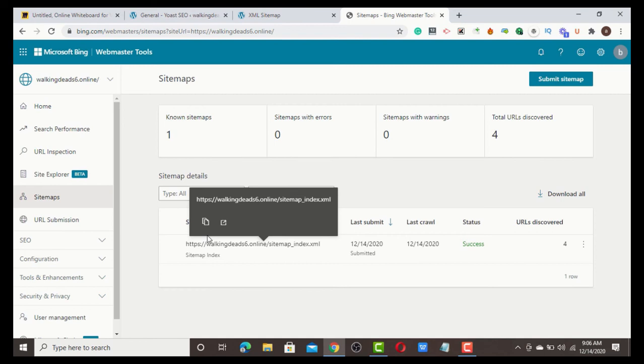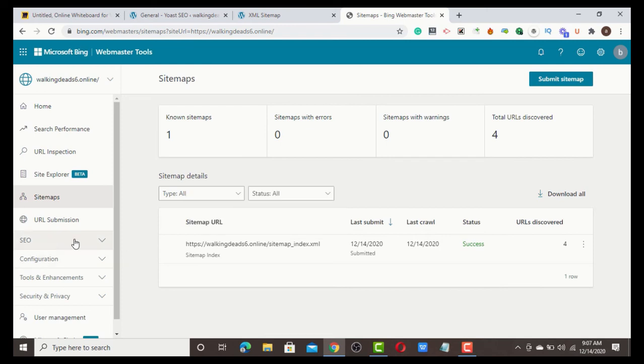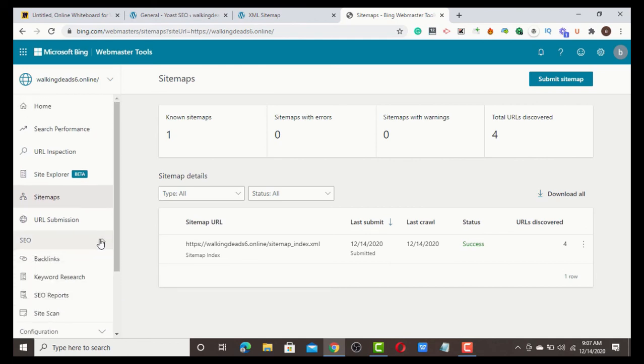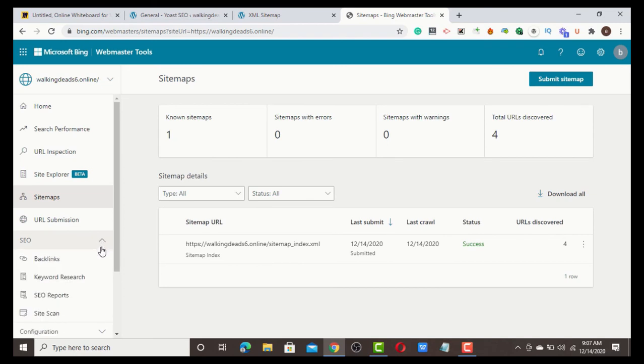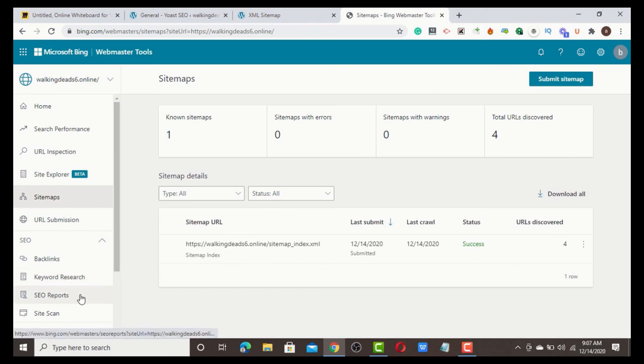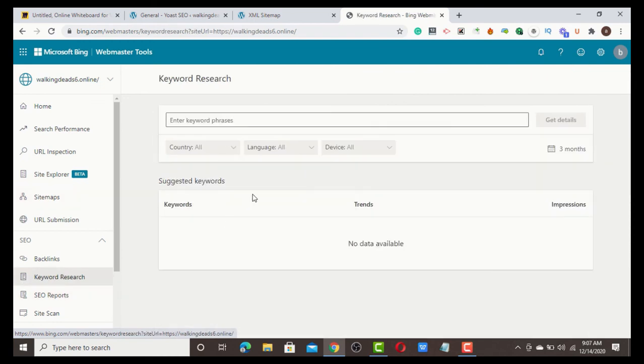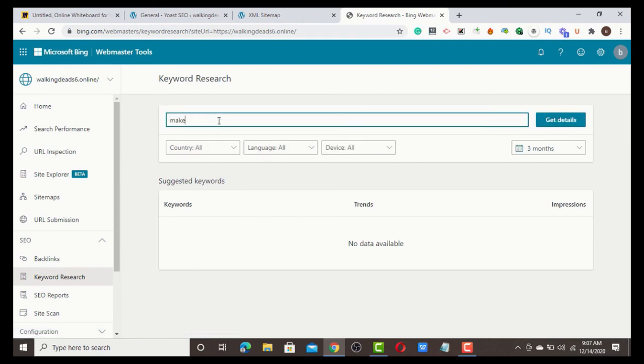I want to show you another simple tip. You can use your Bing Webmaster to do keyword research - it's a bonus. Scroll down, click on SEO. You can even check the links that are already indexed, you can check SEO reports to see how your site is doing. You can also click Keyword Research, which I want to show you guys.